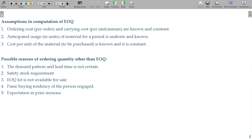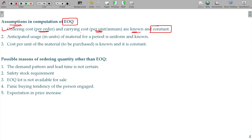In the basic EOQ model, what are the predominant assumptions? Ordering cost per order and carrying cost per unit are known and constant. Total costs are variable, but on a per unit basis they are constant.